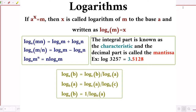Logarithm of b to the base a equals 1 divided by logarithm of a to the base b. Also, logarithm of a to the base b equals logarithm of a to the base c divided by logarithm of c to the base b. This means log b to base a equals log b divided by log a with the same base c.